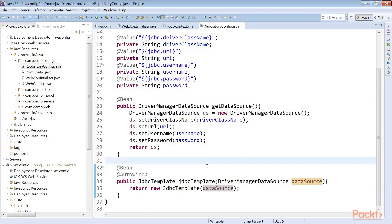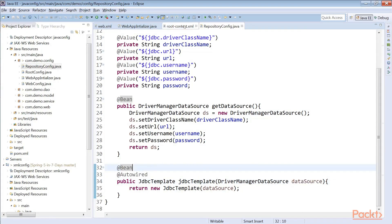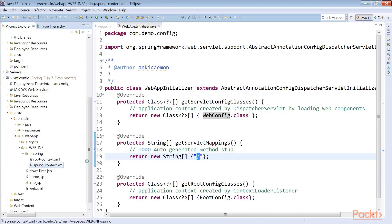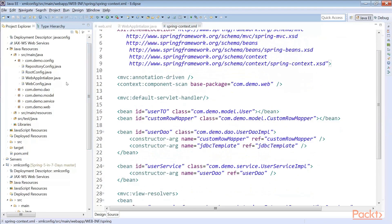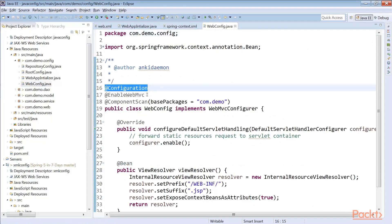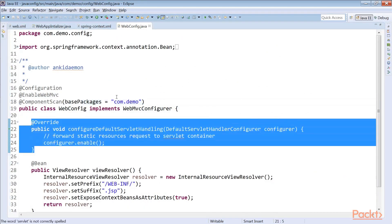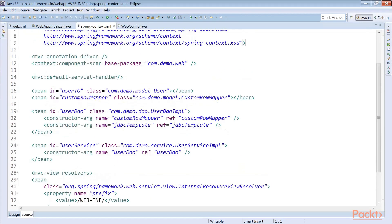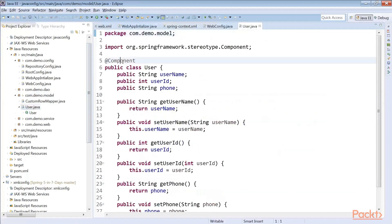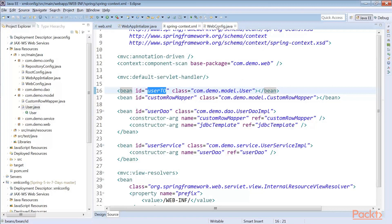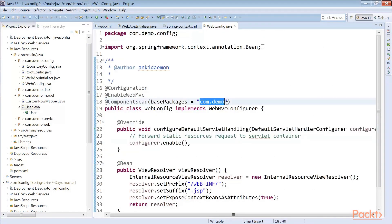When this bean starts in generation, it will have the DataSource already auto-wired. Now let's take a look at the web application context — spring-context.xml. Here we have annotation-driven configuration. In WebConfig, we have the @Configuration and component scan. The default servlet handler forwards requests for static resources and it's enabled here. We are creating the user view bean. With @Component on the model User class, it will be automatically scanned since the base package is com.demo — all components annotated with @Component, @Service, or @Repository will be scanned and beans created.